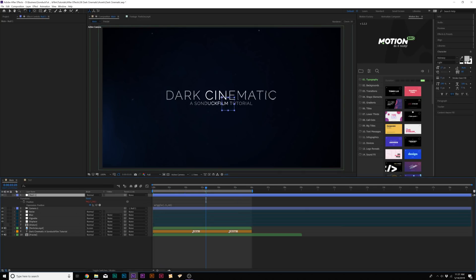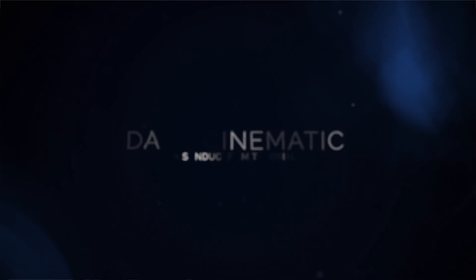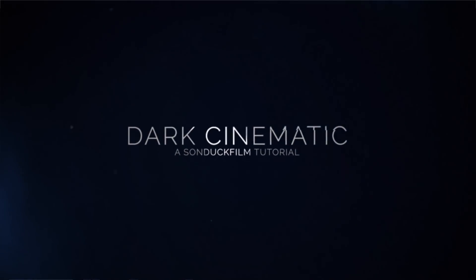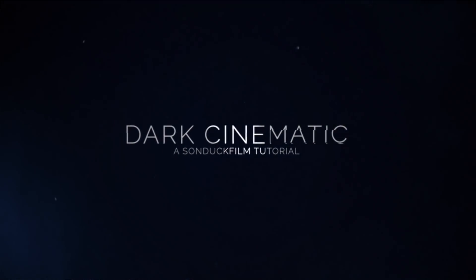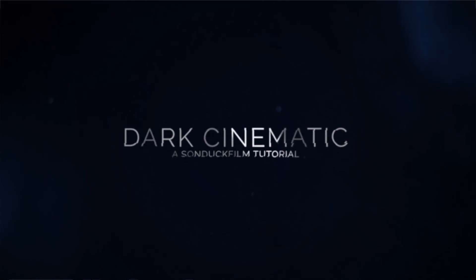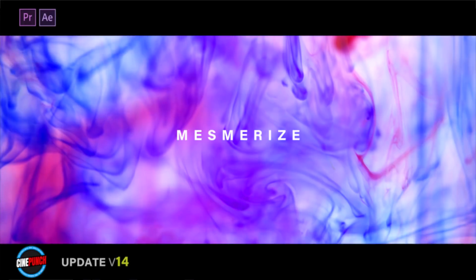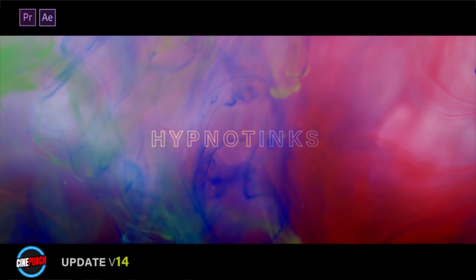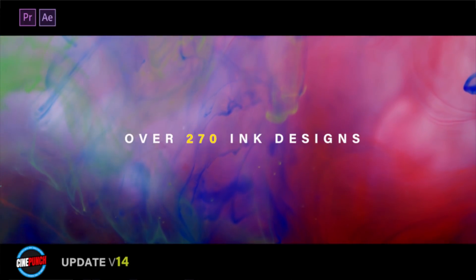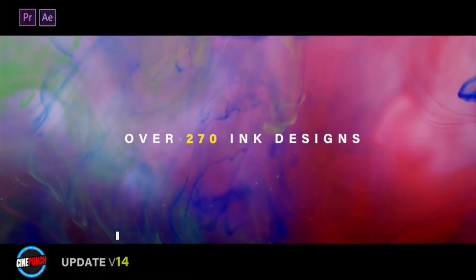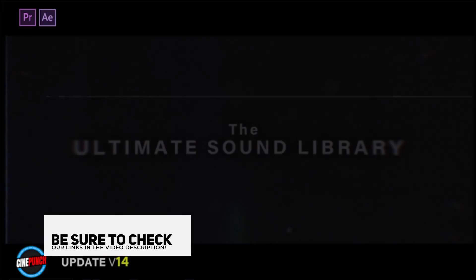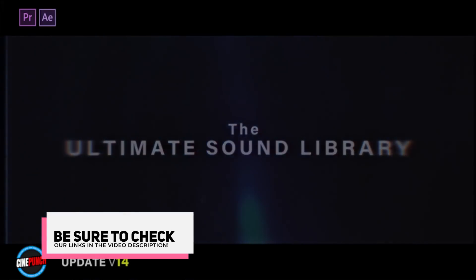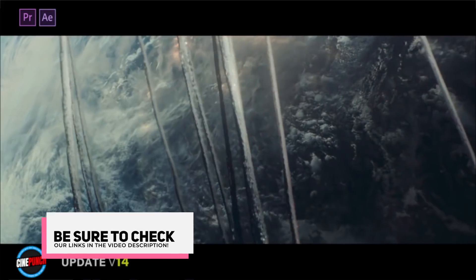So those are the steps to create these sort of cinematic titles with a dark feel to it. Of course if you want you can animate the titles out like I did over here. And of course if you want to be able to expand on your title library, once again I invite you to check out Cine Punch, which has over 9,000 assets ranging from particles, lens flares and so much more. And you can check those links in the video description.